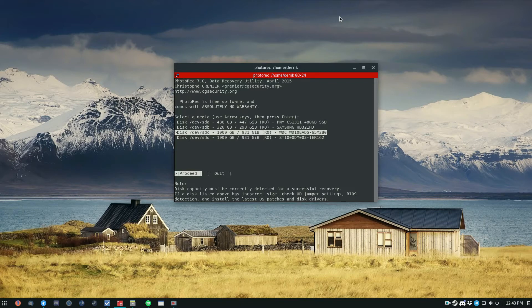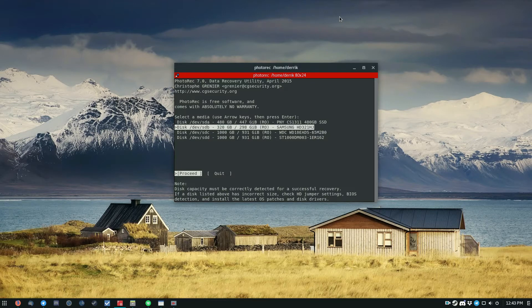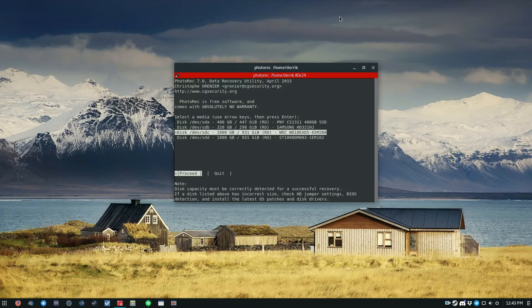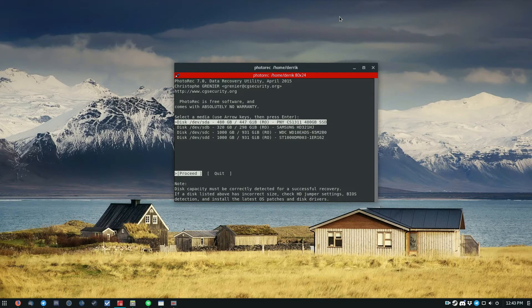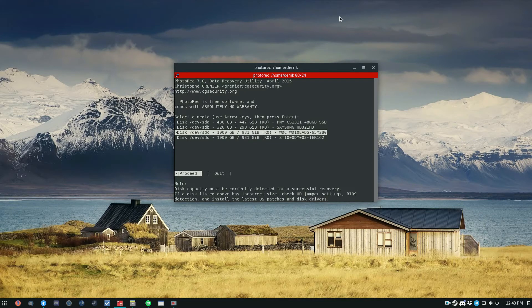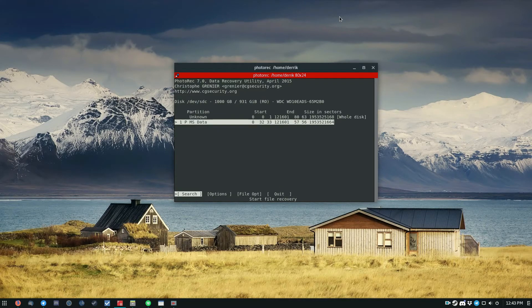So I'm going to recover some data from DevSDC. And this is my Western Digital one terabyte drive. So what I do is I use the arrow keys and I select DevSDC. I press the Enter key.